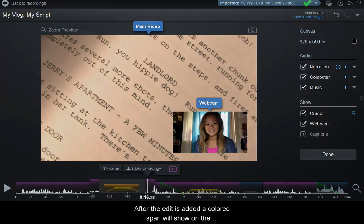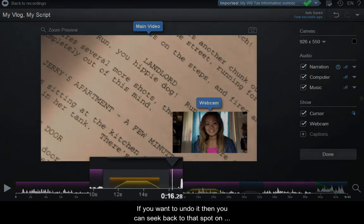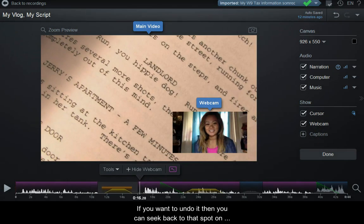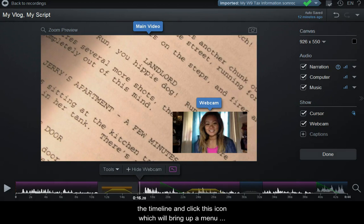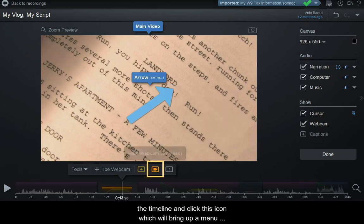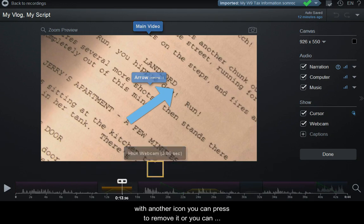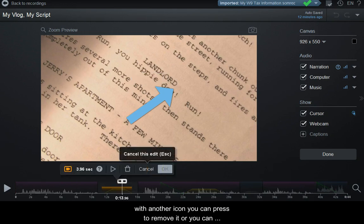After the edit is added, a colored span will show on the timeline where you added the hide. To undo it, seek back to that spot and click the icon, which will bring up a menu where you can remove it or adjust the section by dragging the ends.